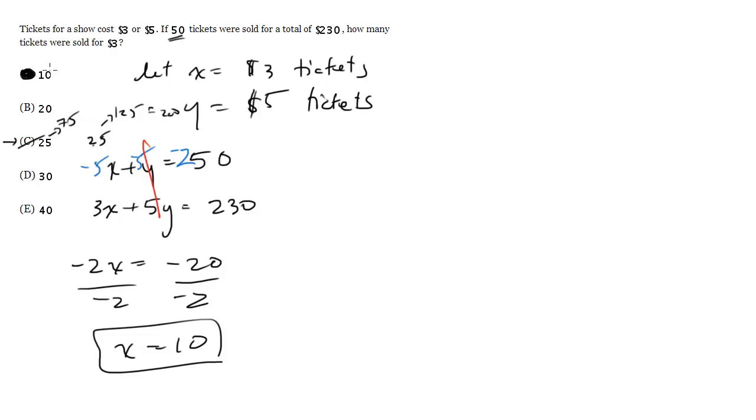Whereas if I test 10, 10 times 3 is 30. I'm going to have 40 tickets left selling for 5 each. That's another 200 bucks because 40 times 5 is 200, and 200 plus 30 is 230. So it works out.